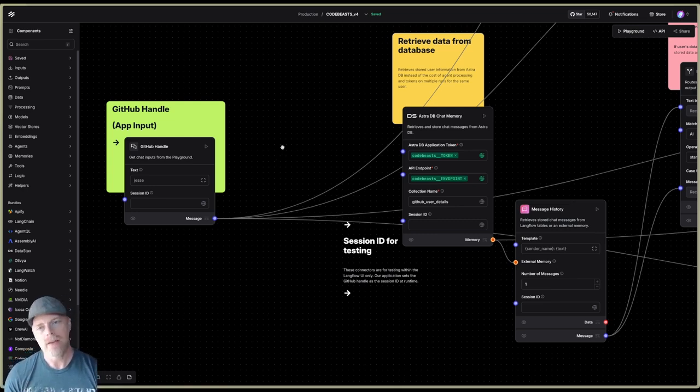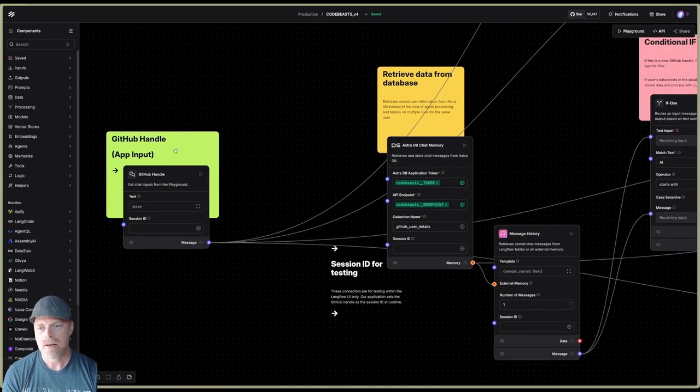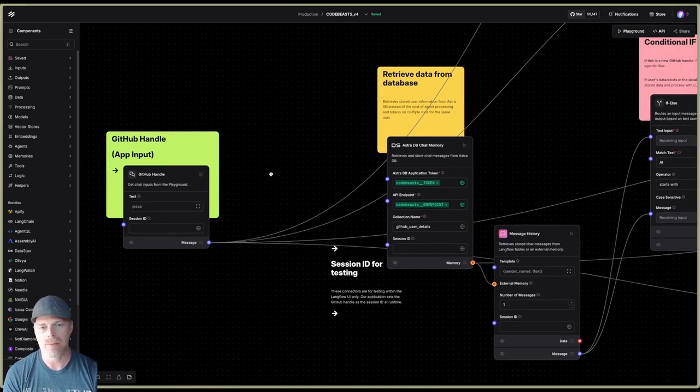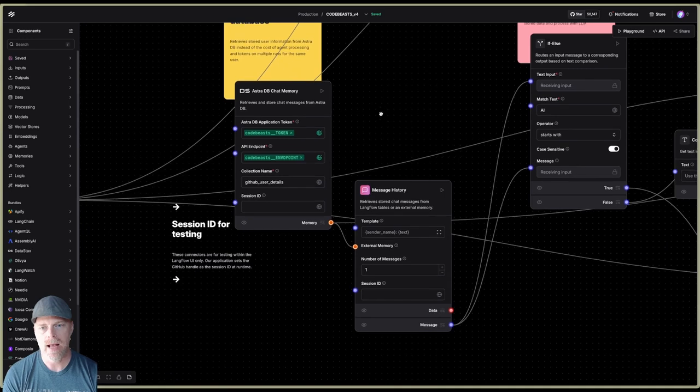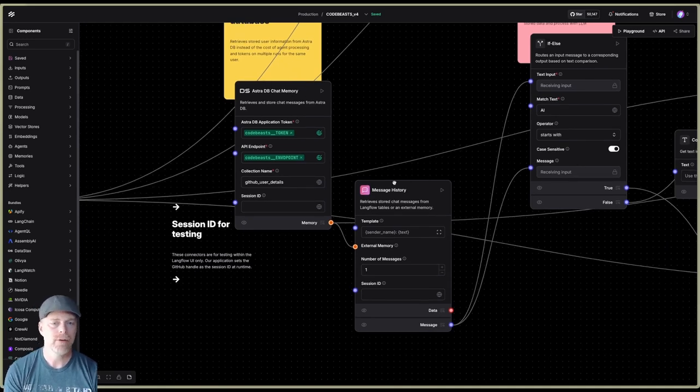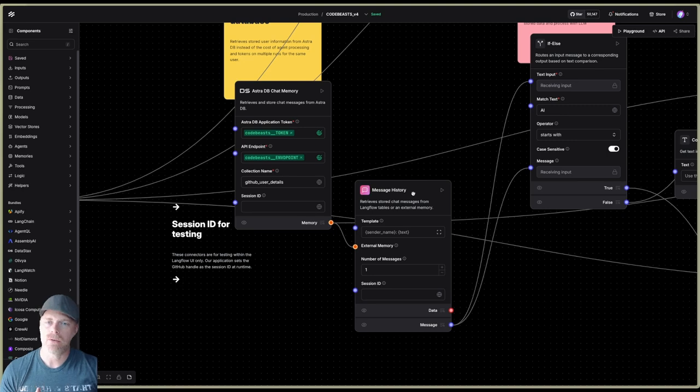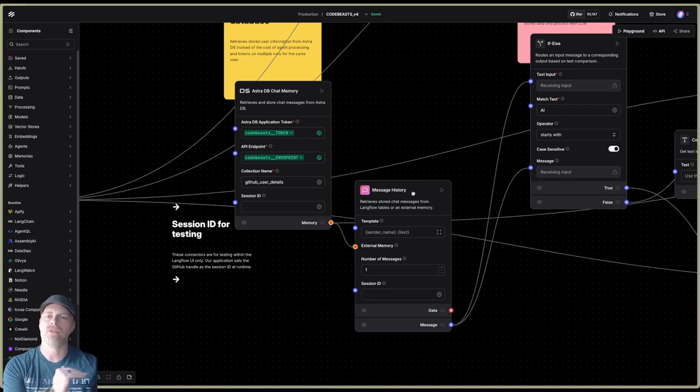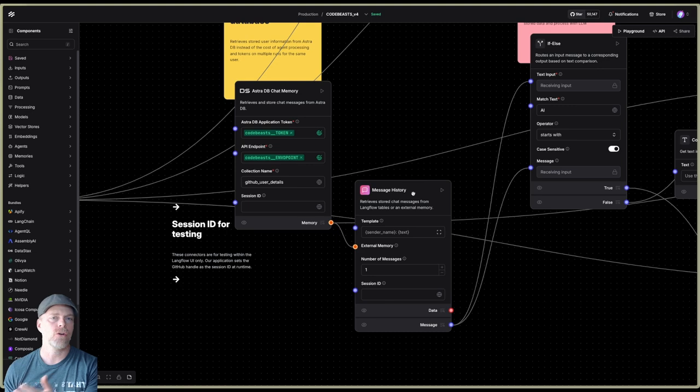Now, what's super cool is that when you set the session ID in your payload, and we'll get to that in a moment, it will automatically apply it across any of the components that use it. So in the case of what I'm doing here in this app, not only do I want to use it for my input and output, but you see that I have this chat memory component and a message history component. In my particular case, what I'm looking to do is I want to store off those session IDs and their details in an external database.